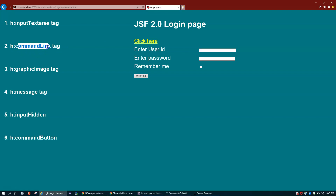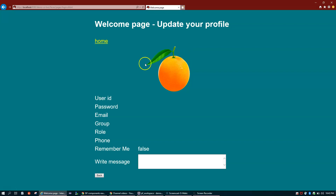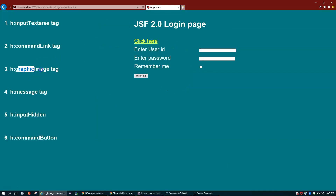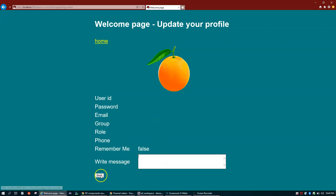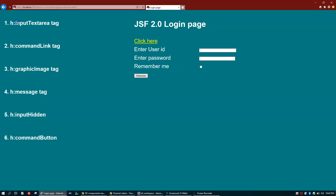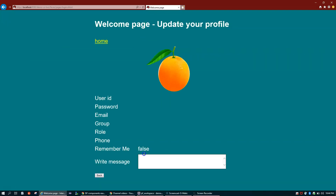Next we have graphic image and message. Here I have used h:graphicImage to display an image. These labels are created using h:outputLabel. And here is the input text area — h:inputTextarea is like your HTML textarea tag, which allows a user to enter multiple lines of text, such as comments or other information.